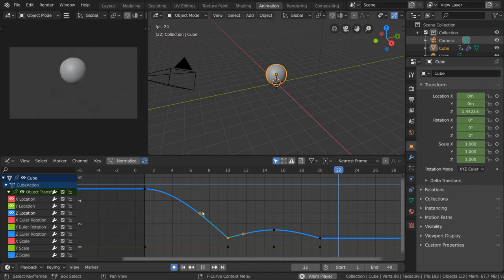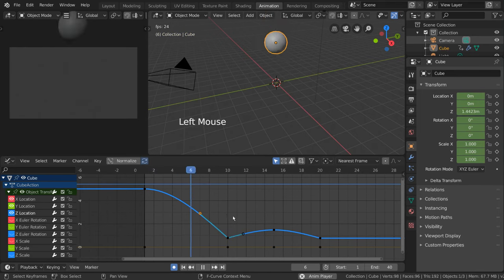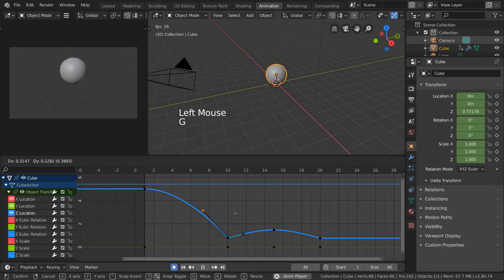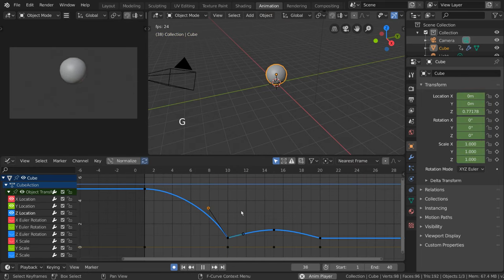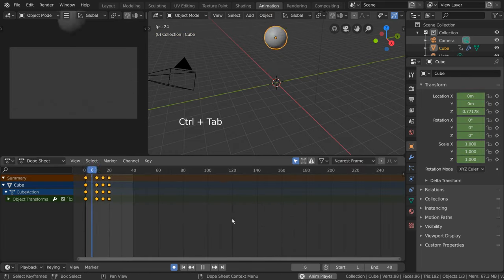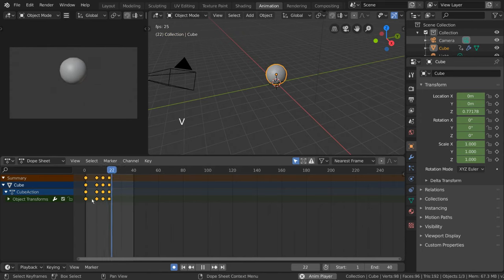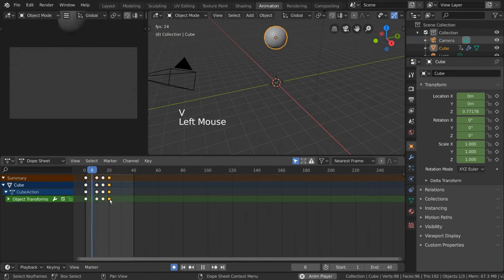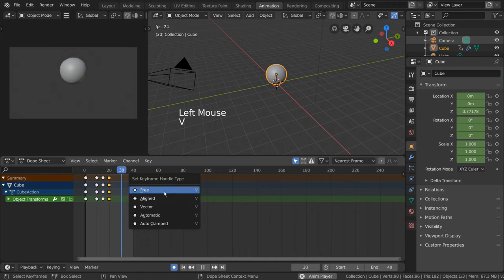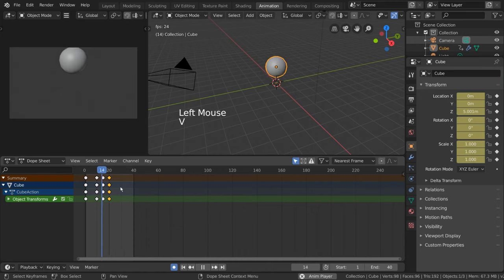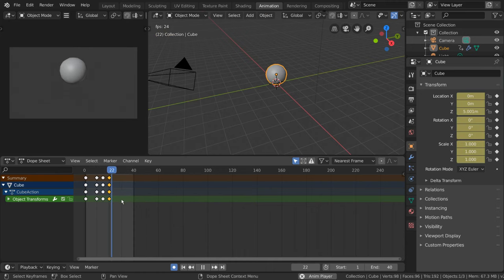Quick note, when you break an individual handlebar off of its default orientation, it will convert the keyframe handle type to free. Free is when both handles move independently from each other, and you can set it to free yourself manually. Feel free to experiment with other handle types.